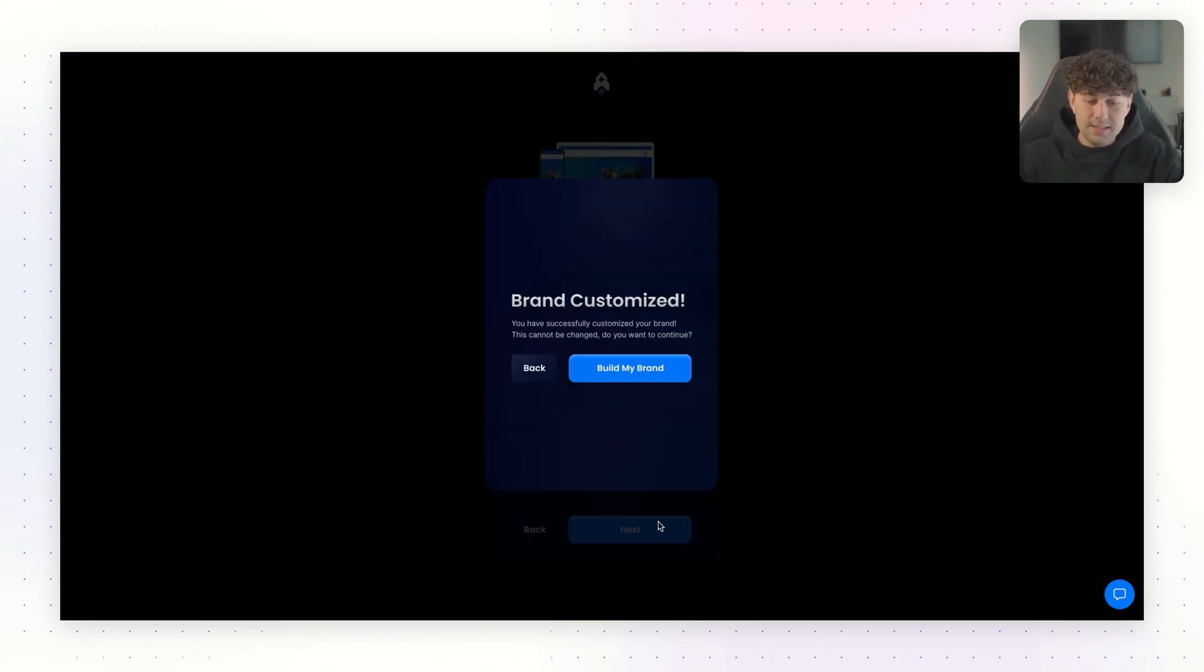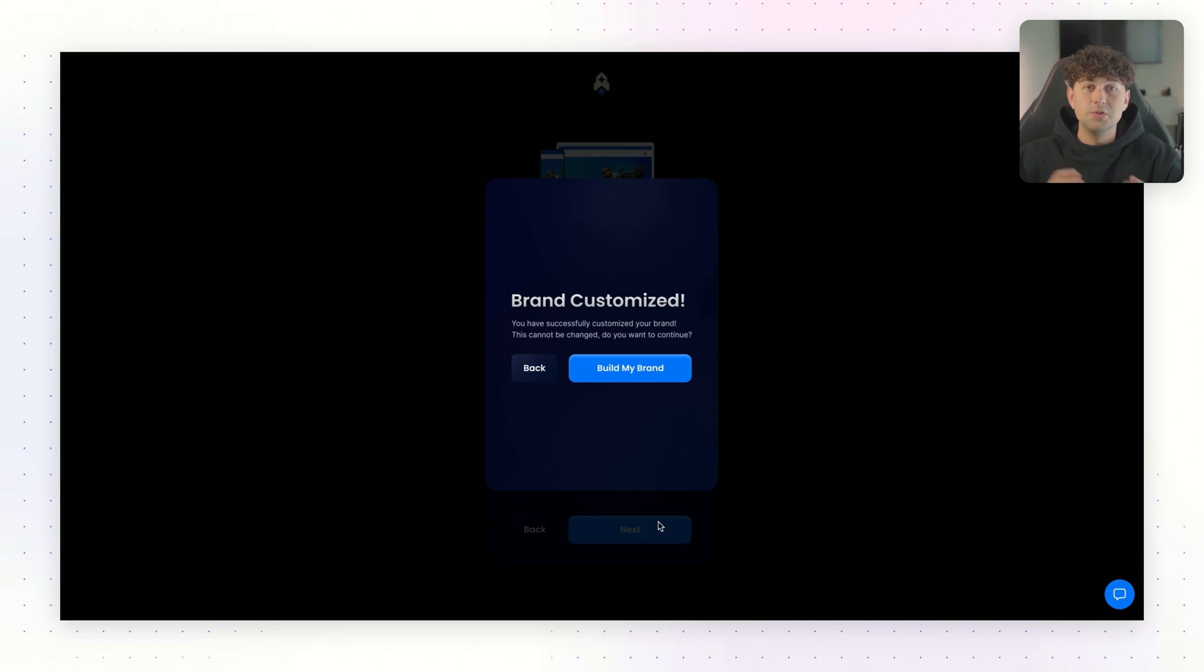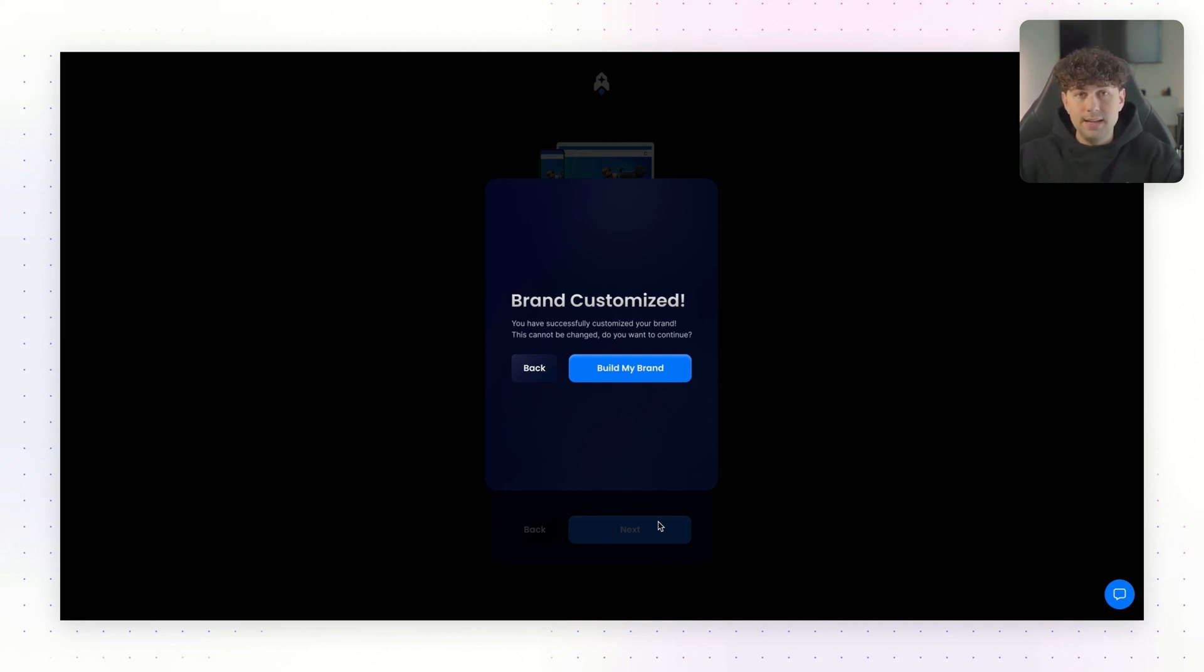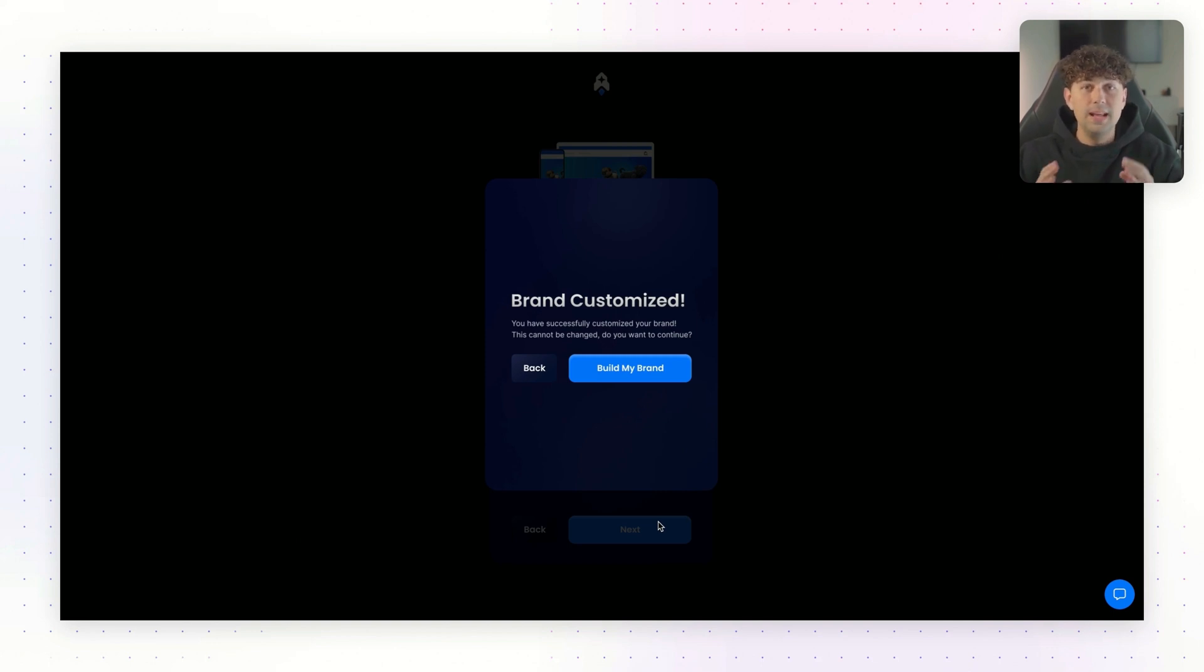And just like that, your brand has been customized and saved. All you have to do now is install the DropBase app onto your Shopify store. It's going to quickly walk you through how to do that. It takes you just a few minutes. And from there, DropBase is going to build everything for you and install it onto your Shopify store in seconds.